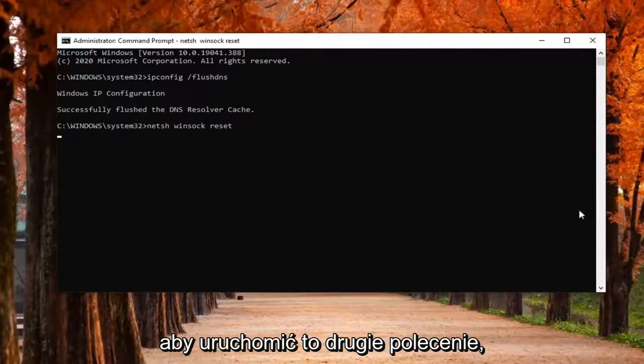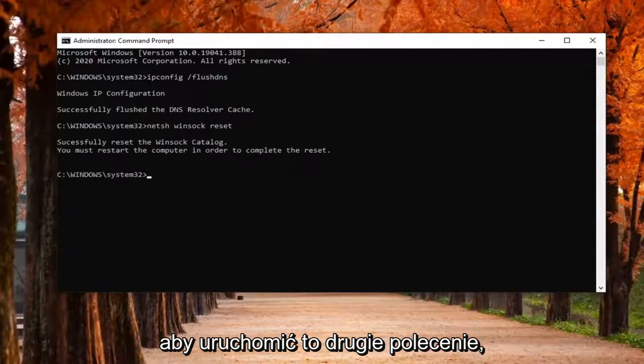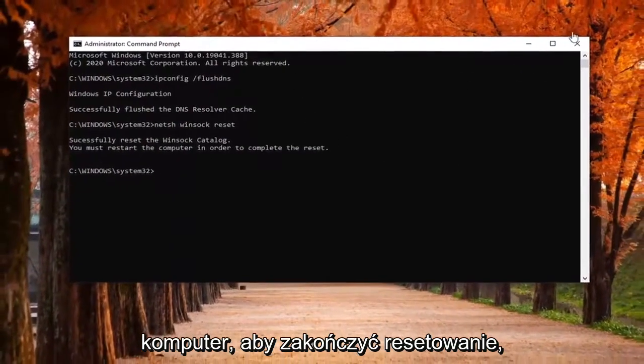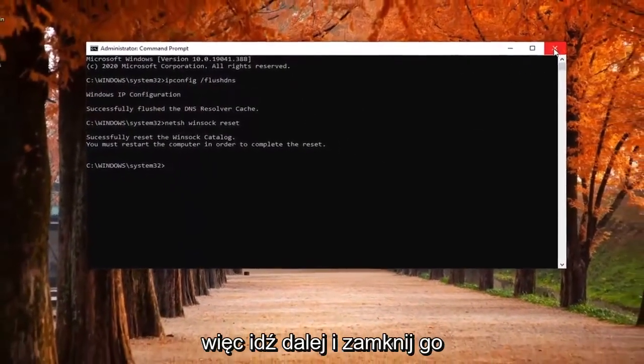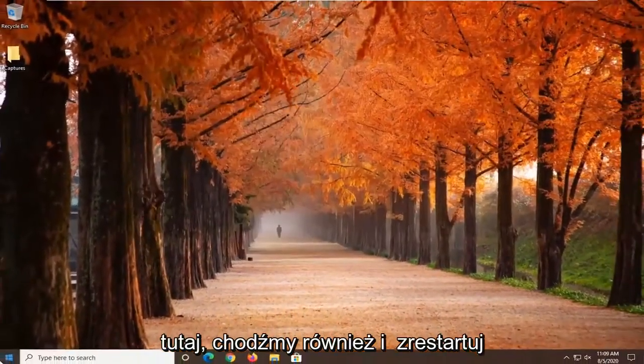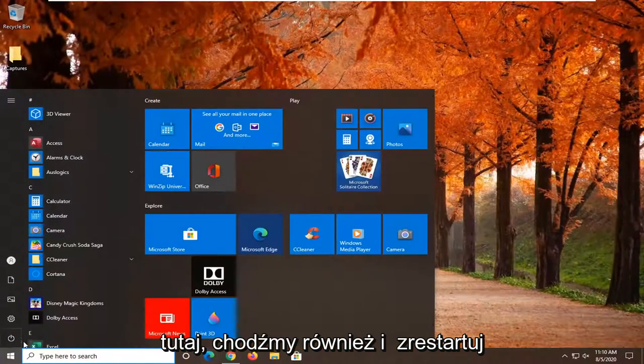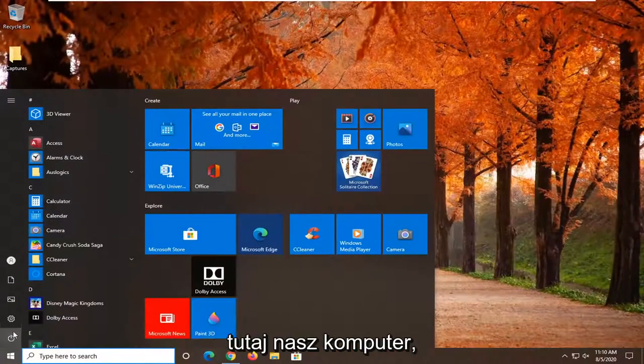Hit enter on your keyboard to run this second command. Now you will need to restart your computer in order to complete the reset. So go ahead and close out of here. Let's go ahead and restart our computer.